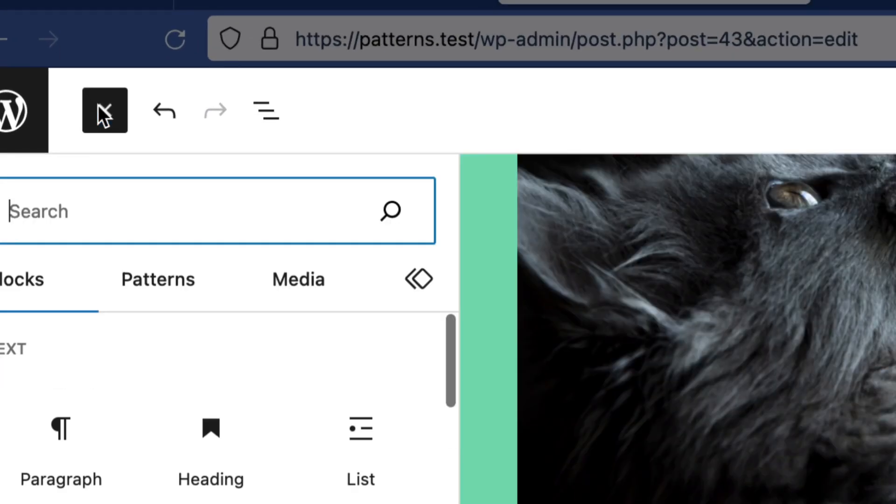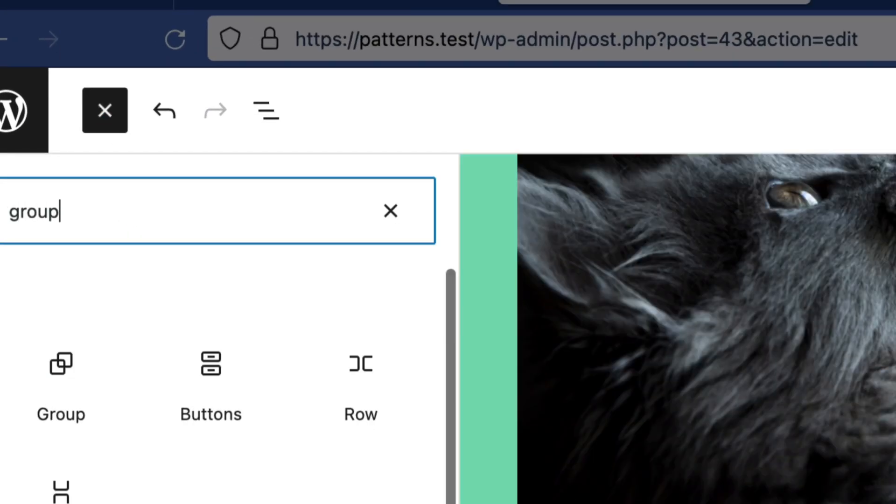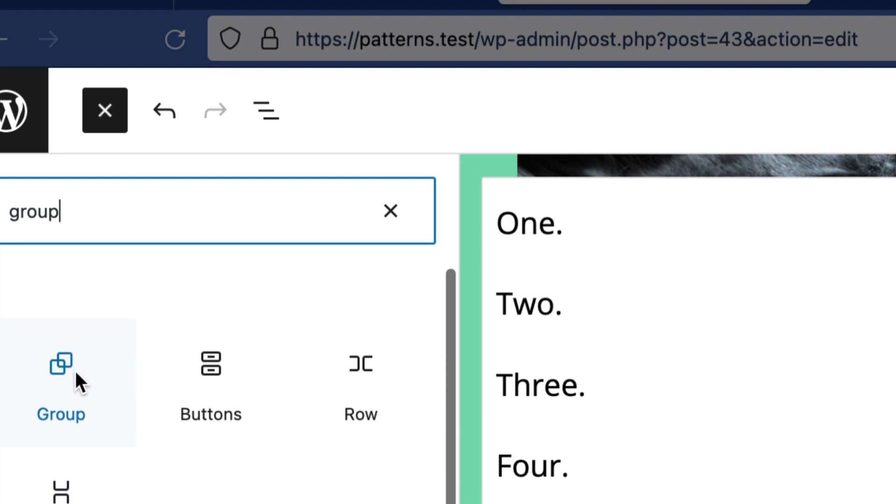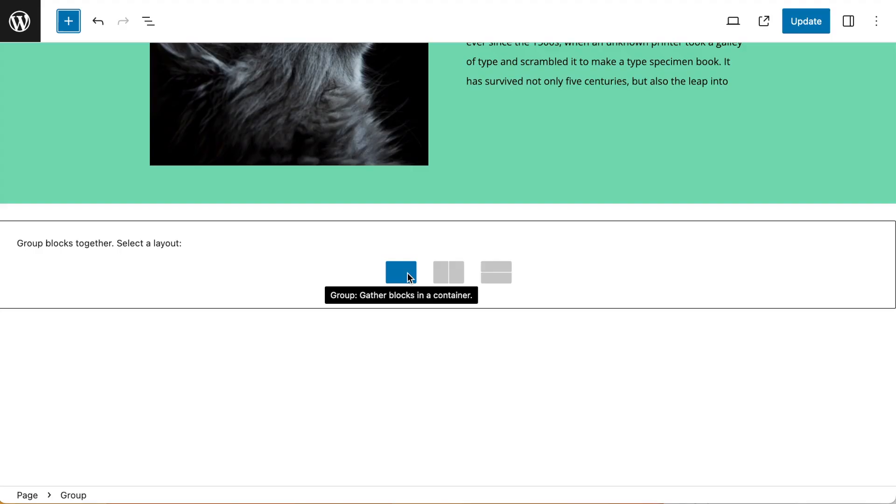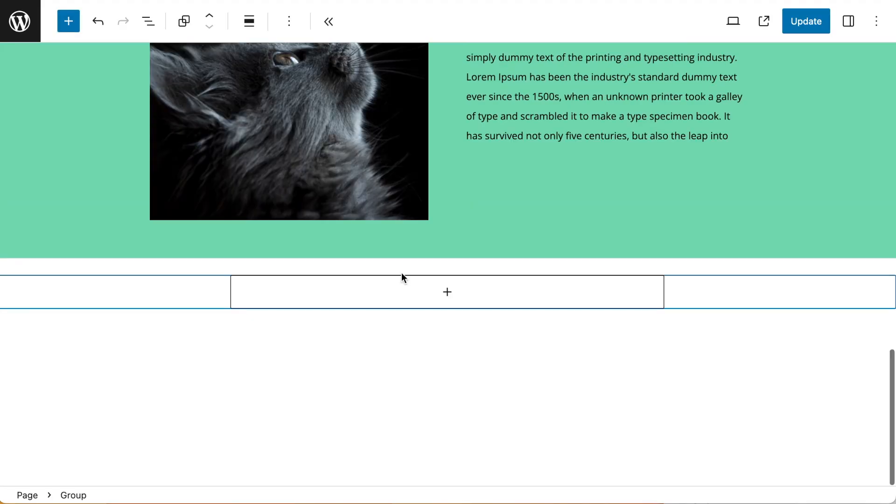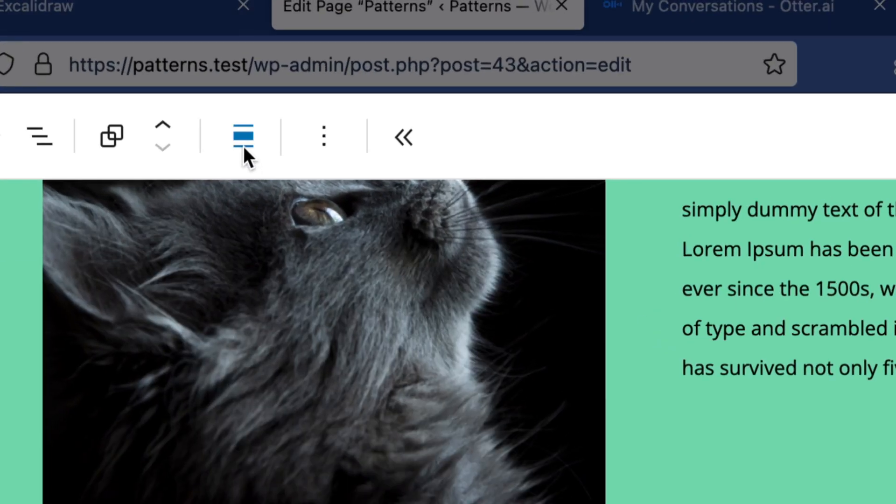Now the first thing I want to do is go to my block editor and add a group block, and this is going to be my container for everything. I'm going to make sure that alignment is set to full width.